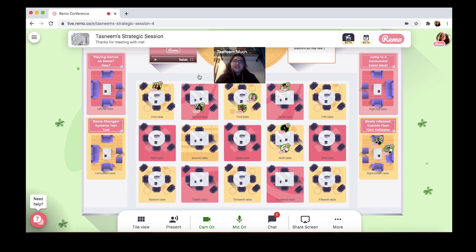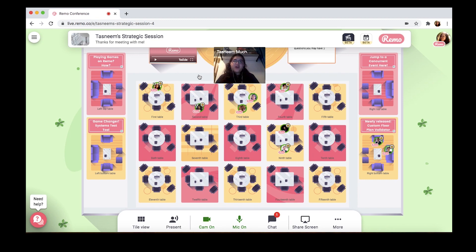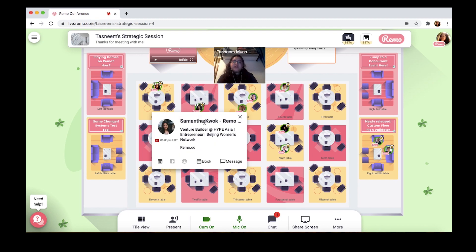Speaking of interaction, one of the best parts of any physical event is meeting with people and exchanging contacts — and with most online event platforms, it just never feels the same. But Remo's different. We've created virtual business cards for every single guest that they can customize with their name, their position, their company, their LinkedIn, their Facebook, personal websites, and even a meeting booking link, so you can schedule a meeting with someone straight away.